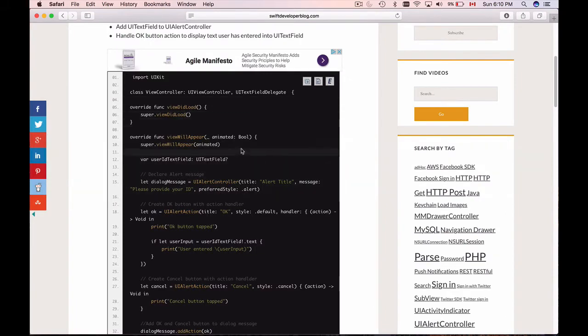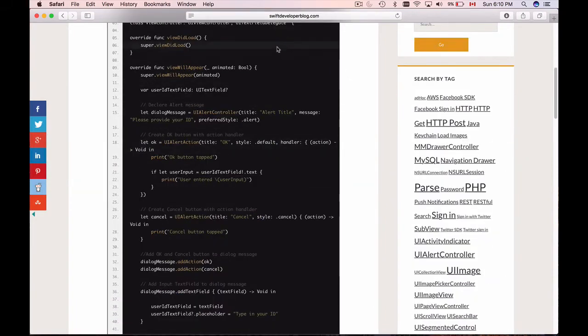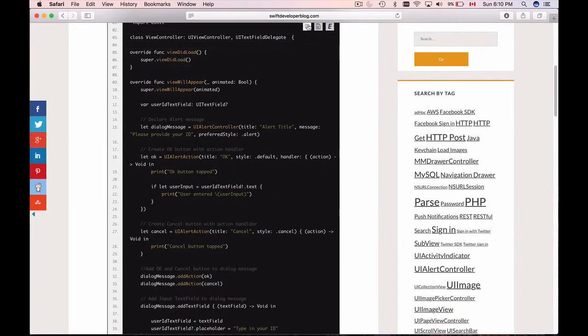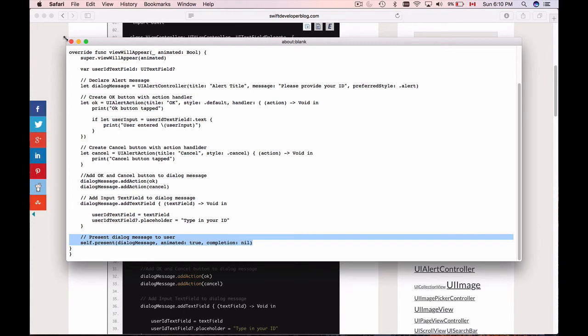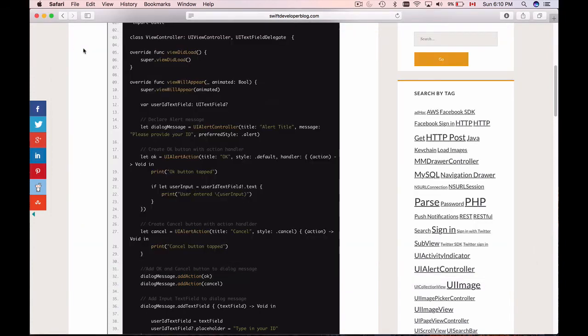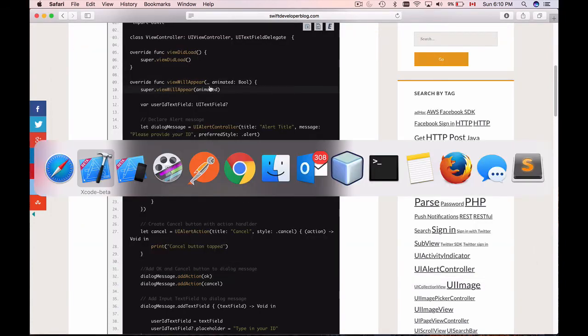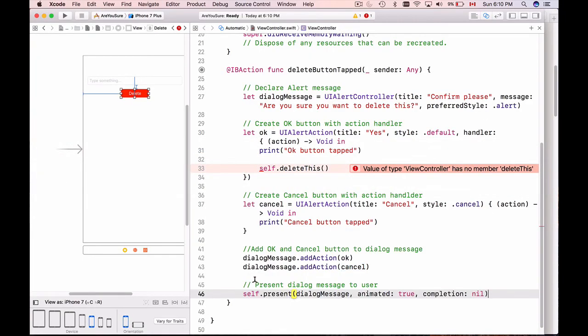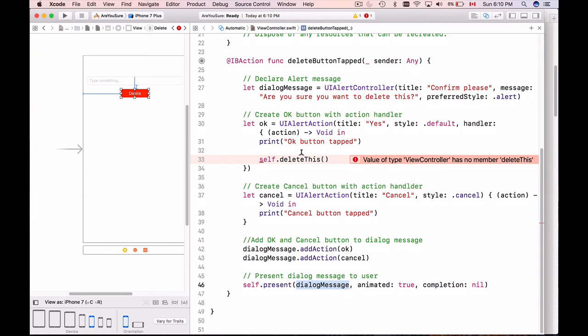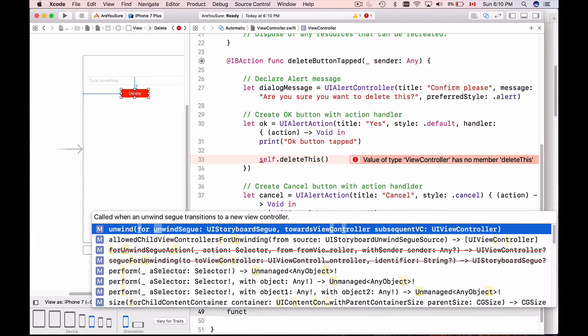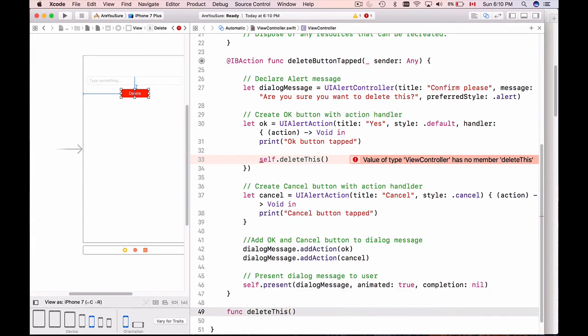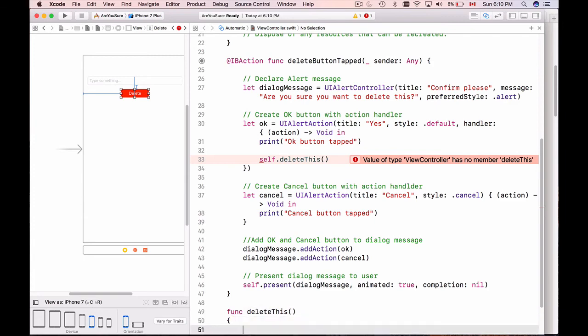Then we add the OK button to the dialogue message here and then we add cancel button to the dialogue message. Let's go back to my blog post. I'll open the code here and the final message is we need to present the dialogue window. Copy this and then I'll paste it here. So we are presenting the dialogue to the user. Now we need to create this delete function. I will go a little bit below here and I'll create a func with 'deleteThis' as a name.